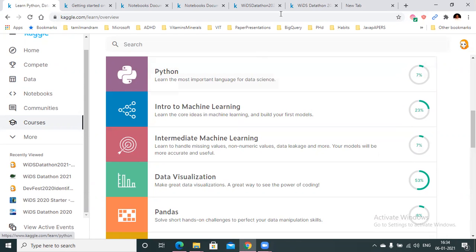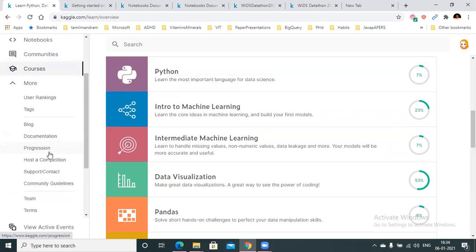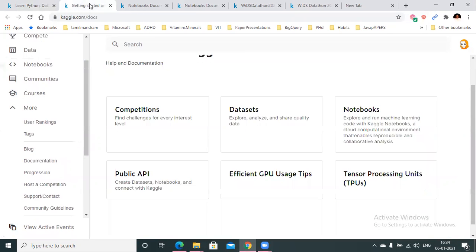There's also something called the documentation, where you have all the details on how to navigate this platform. You have sections on competitions, datasets, and notebooks.